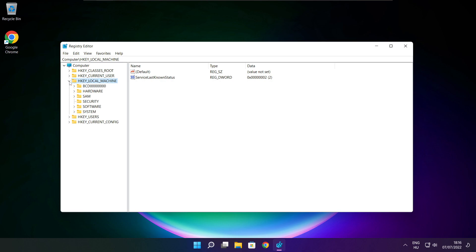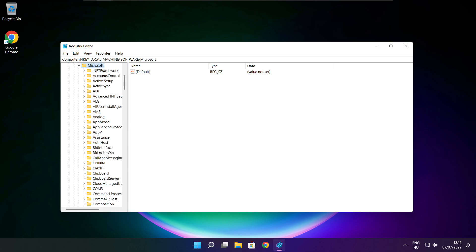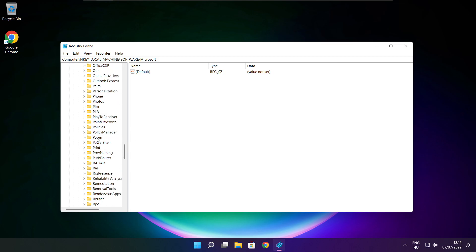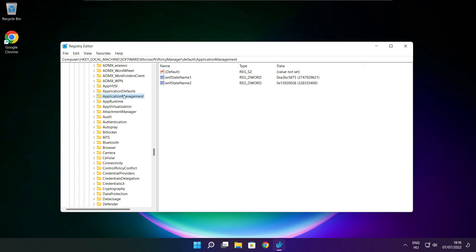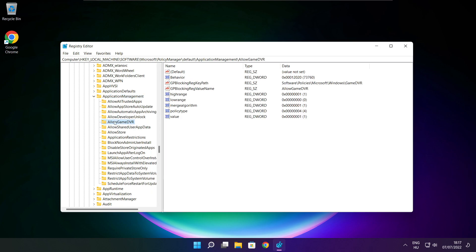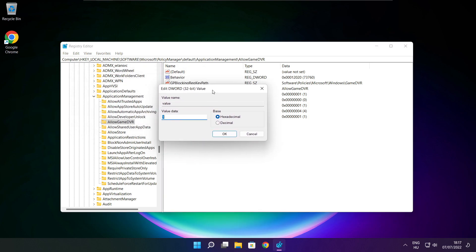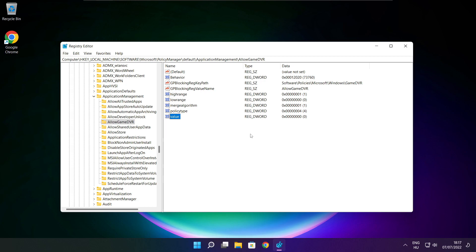Select HKEY_LOCAL_MACHINE, then select Software, then Microsoft, then PolicyManager, then Default, then Application Management. Select Allow Game DVR, then select the value. Type 0 and click OK. Close the window.